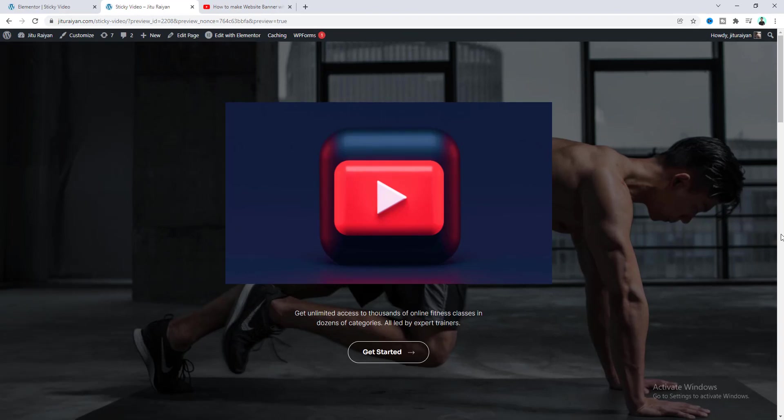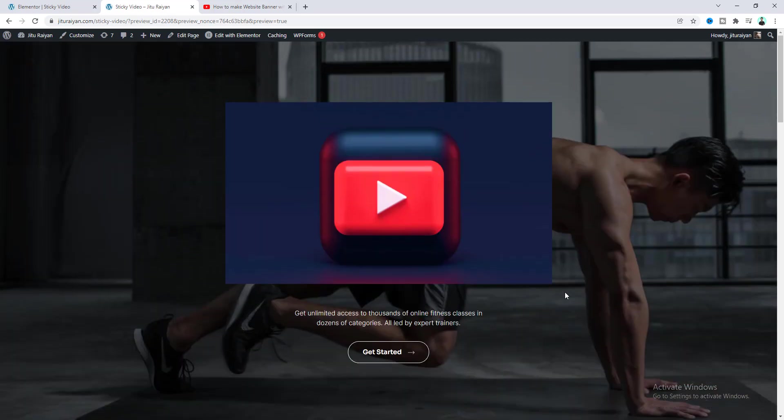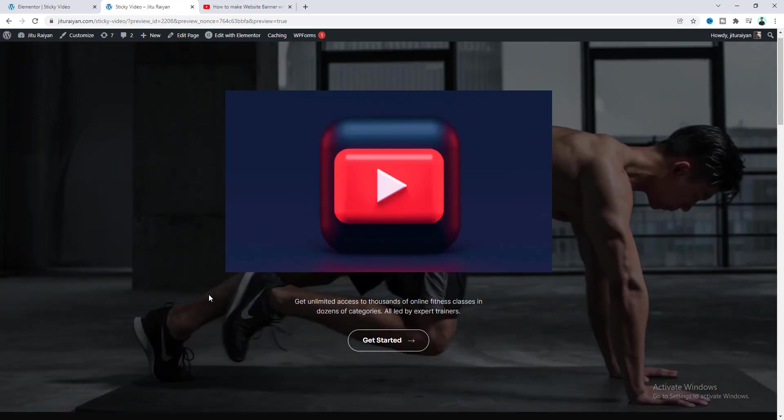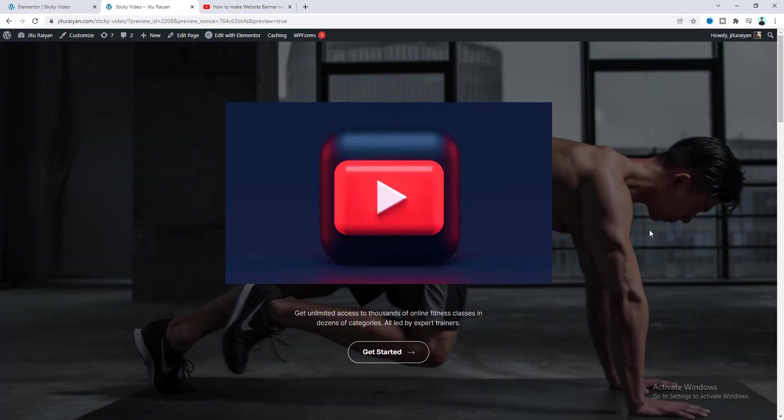So that's how you can create this cool sticky video effect on your website. If you enjoyed this video then don't forget to like and subscribe to this channel. Thank you so much for watching. I'll see you on my next video.